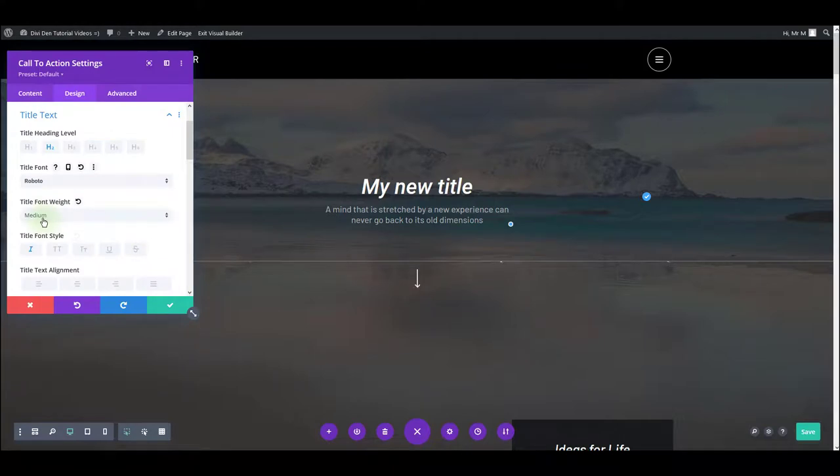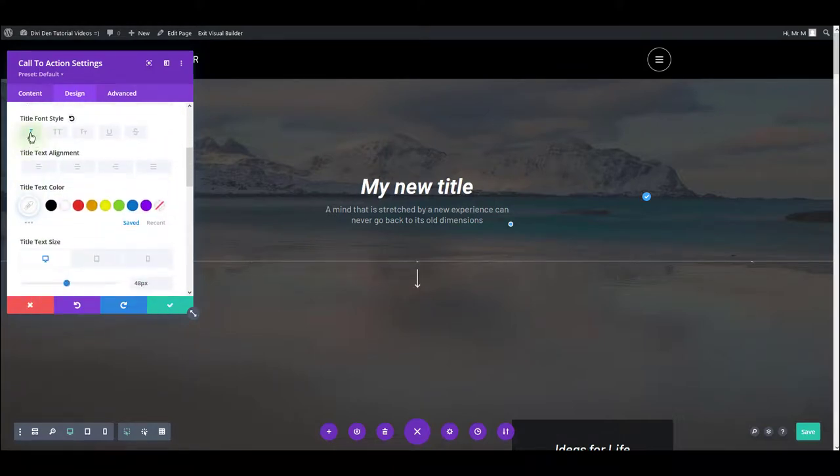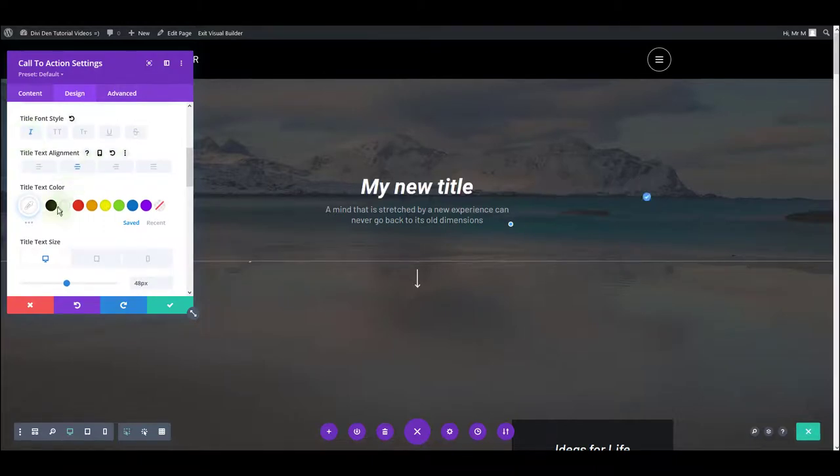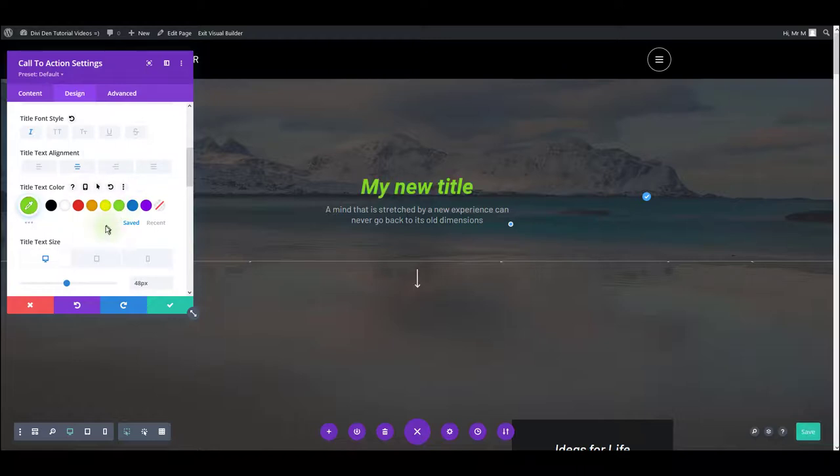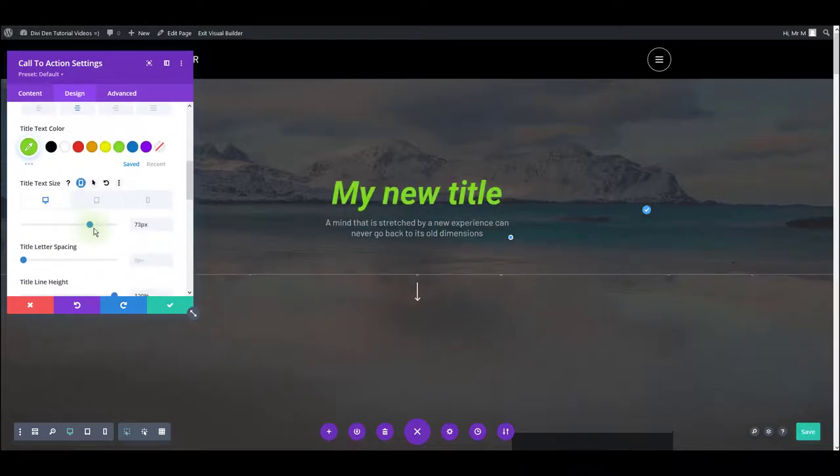You can change font weight. It is currently set to italics. I can switch this off or on. You can also change the alignment of the text, the color and the font size.